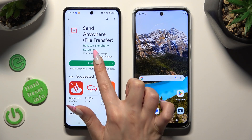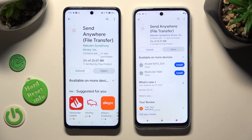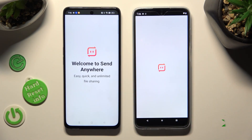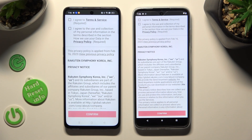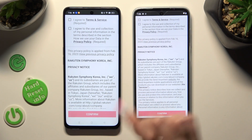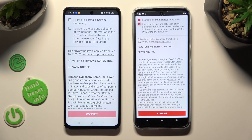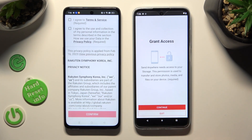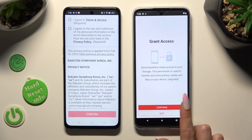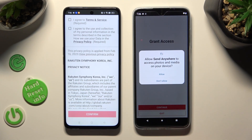When it's ready, open it! In order to use it, do exactly the same on both smartphones. First of all, tap on I Agree at the top, then select Confirm, Continue, and Allow.